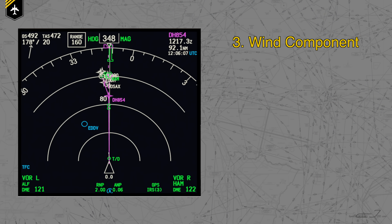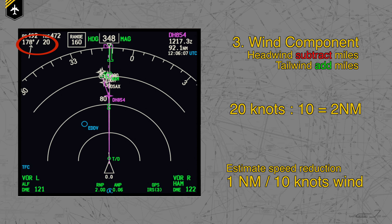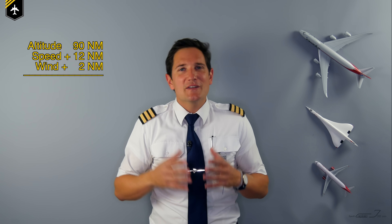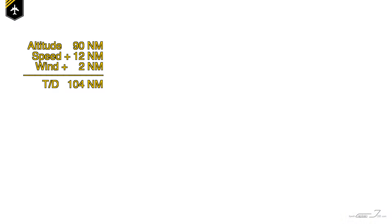Last but definitely not least, and often forgotten but easily messes up your descent planning, is the wind. In our example we have a tailwind, which will make it harder to lose altitude and kill speed. For every 10 knots of wind, you add 1 nautical mile. We have 20 knots divided by 10, equals 2 nautical miles to add. If it were a headwind, you subtract the miles. Summing up our calculations, we should be starting our descent at 104 track miles.